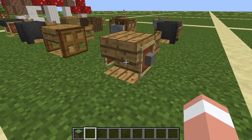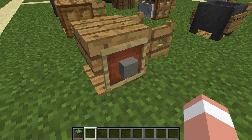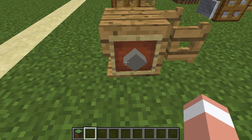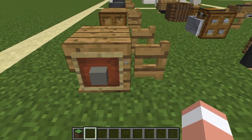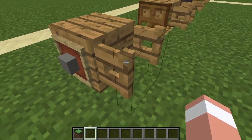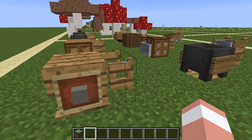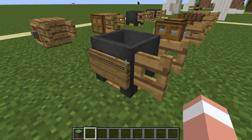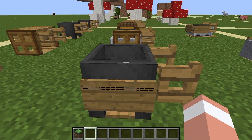The next design uses an oak stair that's flipped upside down, using item frames with concrete blocks again but instead of being rotated on their side they are square for the wheels, and the oak fence gate opened up for the handlebars.